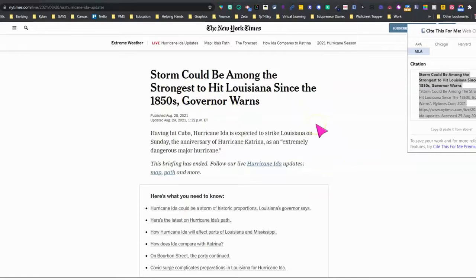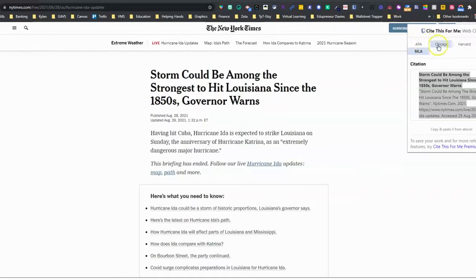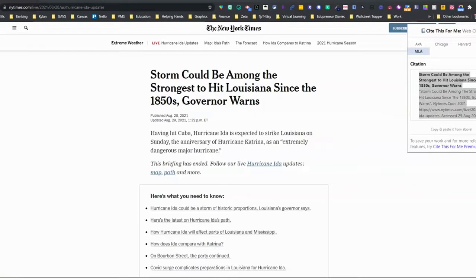So again: locate an article that you're going to be using in your research, click on the Cite This For Me Chrome extension, choose the citation format that you want, then select the citation and copy and paste it for your works cited page. It's as simple as that. I hope this video helped, thanks!